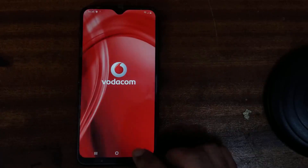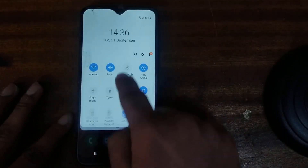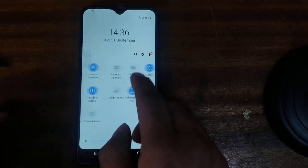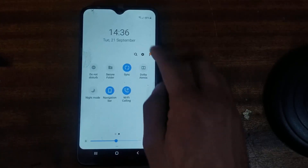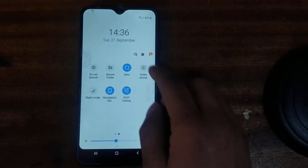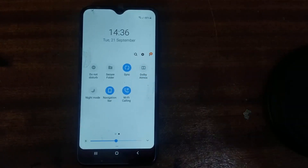Here we go — the phone is done. You can remove your SIM card and it is done. Thank you for watching.